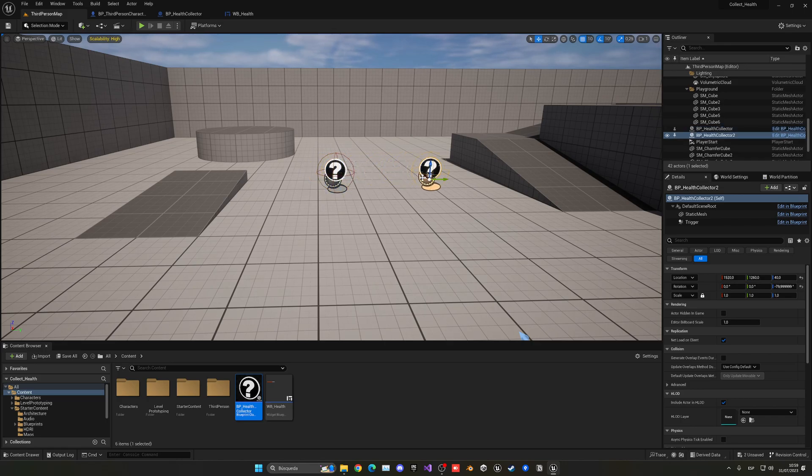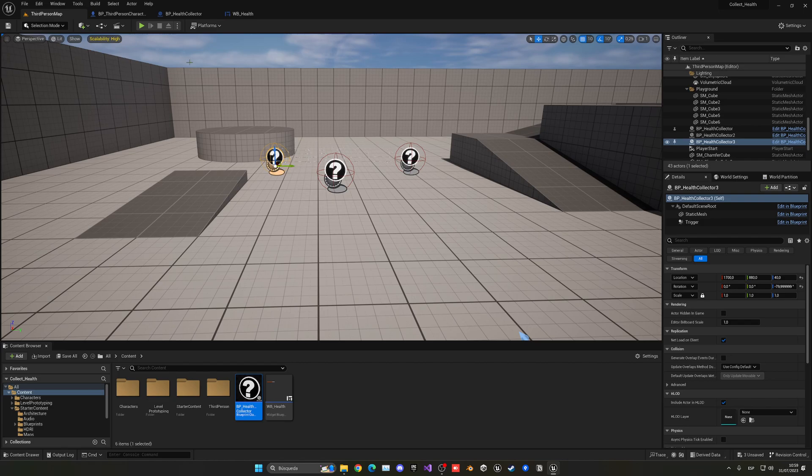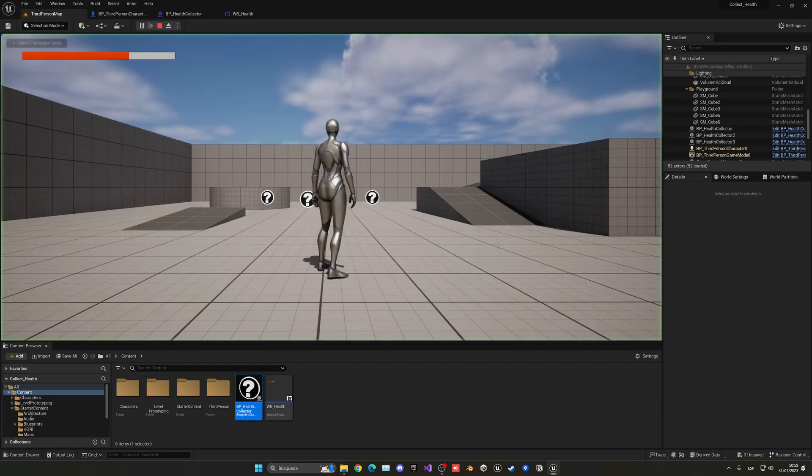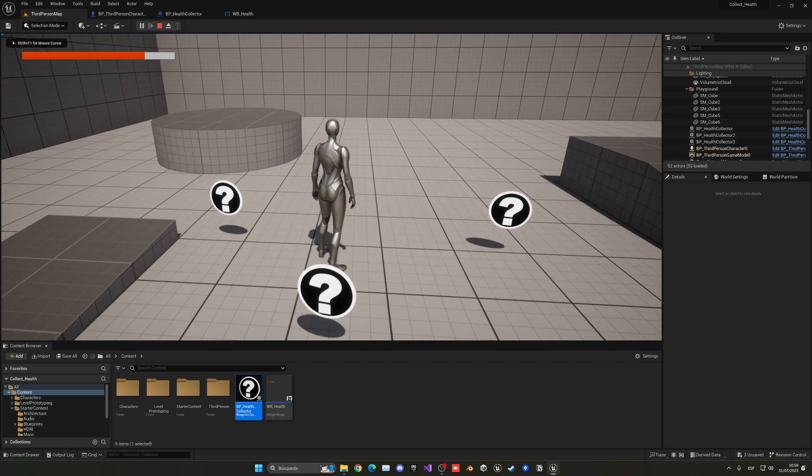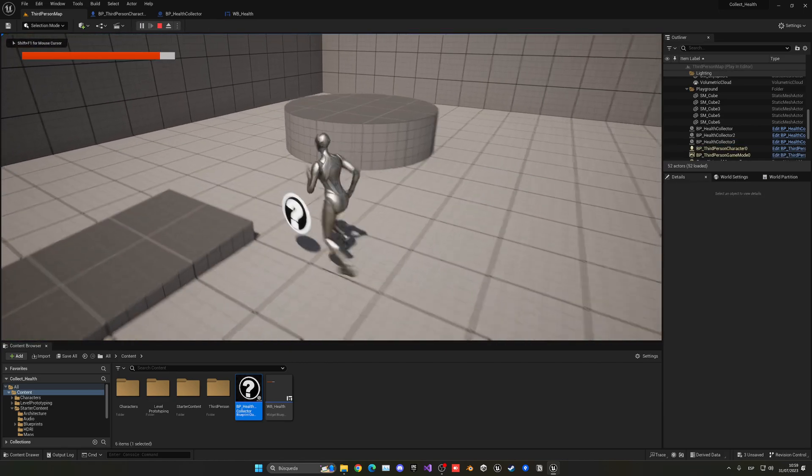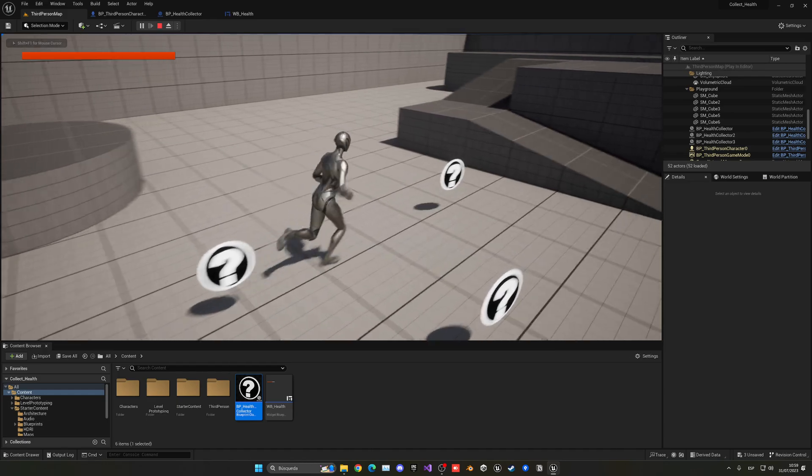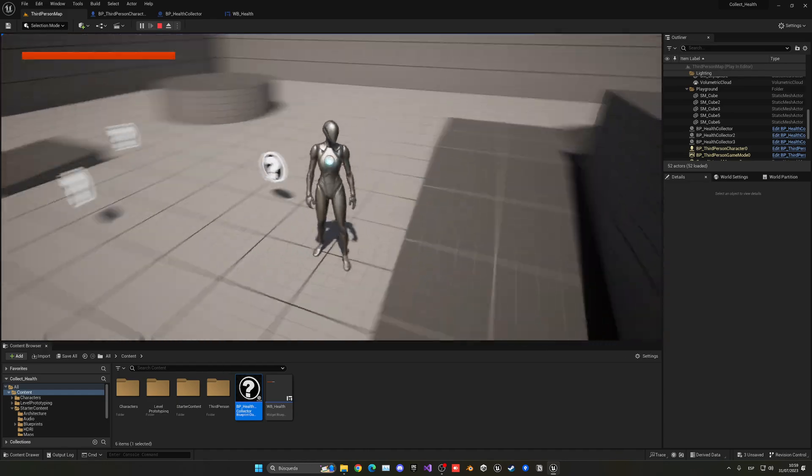And let's go pick it up. As you can see, it will increase my health and it looks pretty cool. And of course, we have to get rid of them once you got them.